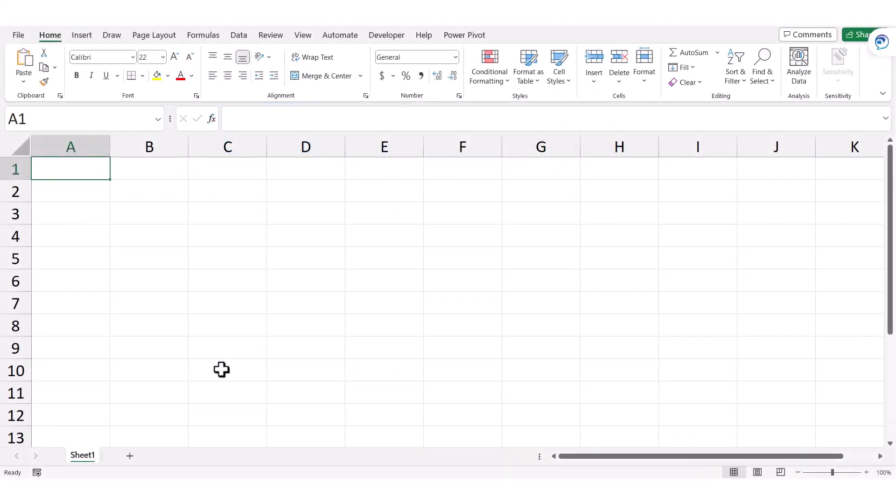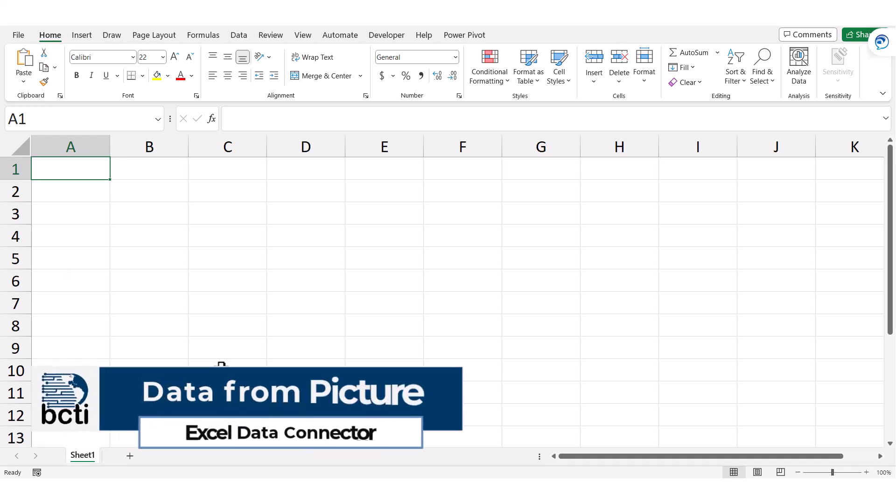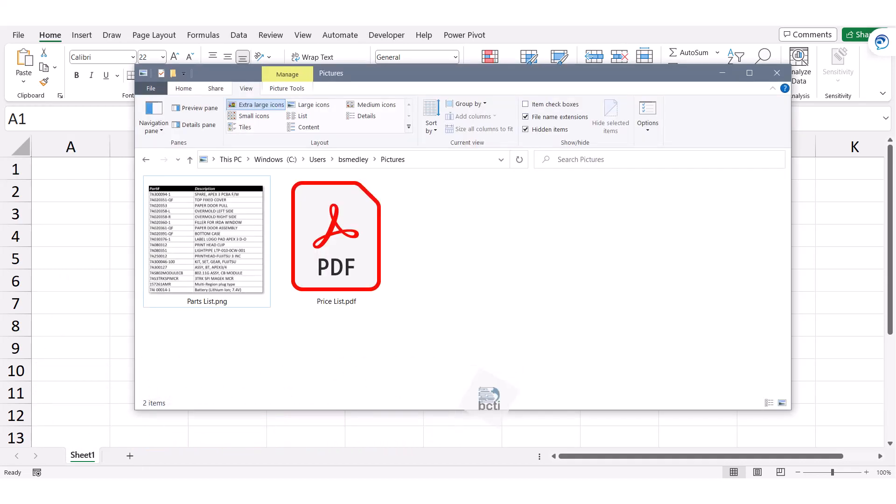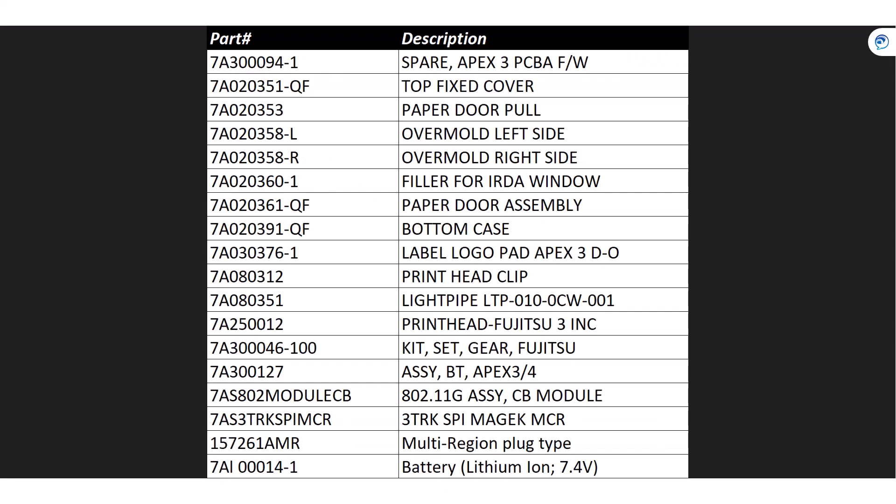Let's look at a fantastic feature in Excel that allows us to extract data from pictures. Someone sends you data in the form of a picture like this parts list. We can see all the information, but we need this data in an Excel spreadsheet so we can do things like sorting and filtering. How do I get this information into Excel without having to retype all of this?